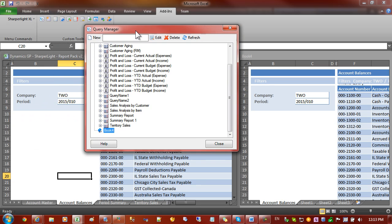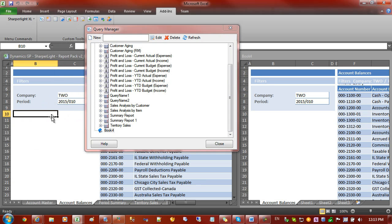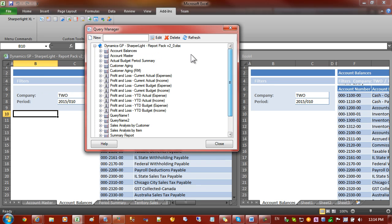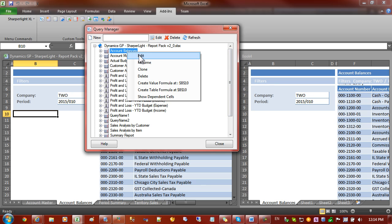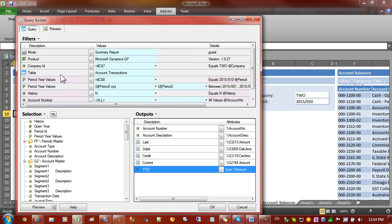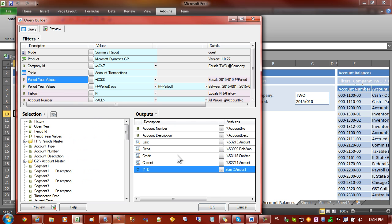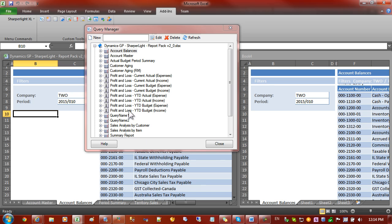First of all, let's give the existing workbook focus and we'll edit the Account Balances query. You'll notice that in Query Builder there's a right click and copy to clipboard. There's also a save so you can save to file but I find the copy to clipboard is a lot quicker. So let's put that query on the clipboard and close that now.